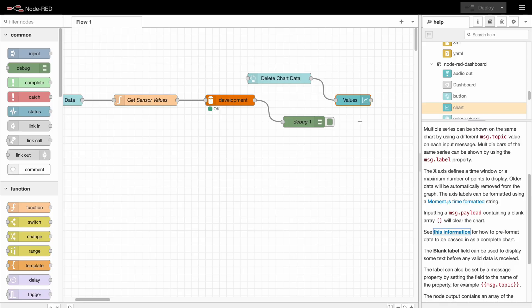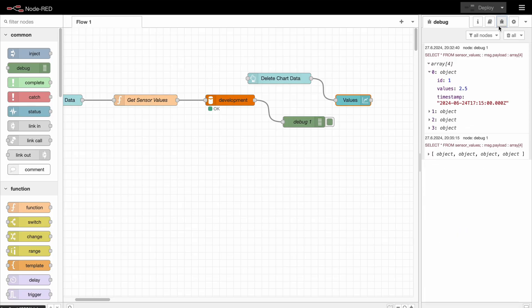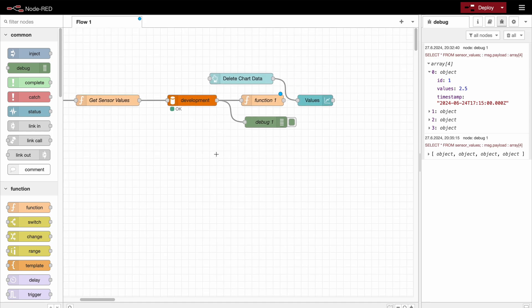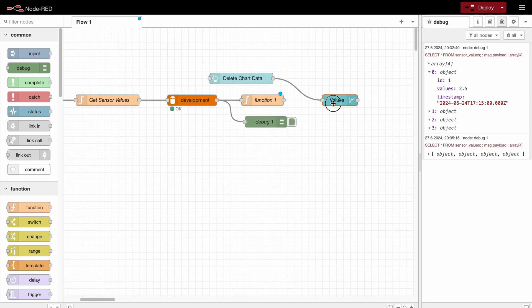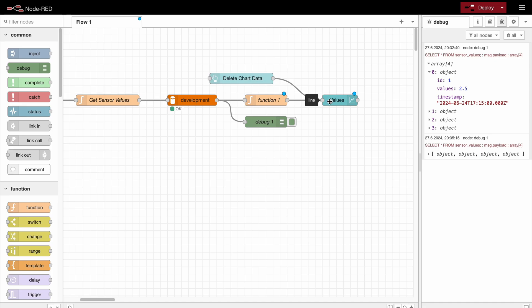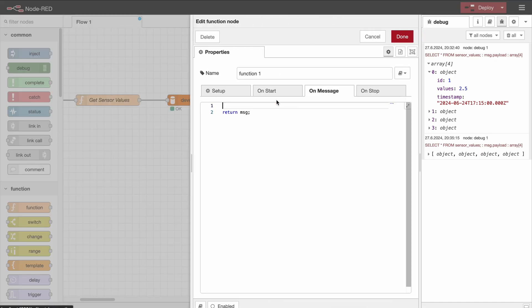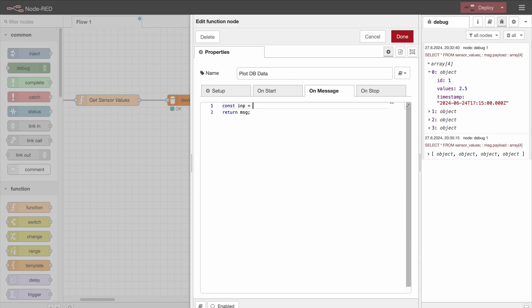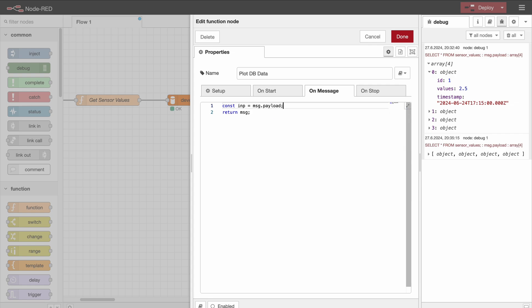So now we can convert that, and we will use a function node for that. We inject the output of the database connection to the function, and then inject the output of this function directly into the chart. Okay, so the function is called plot data.